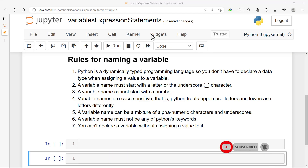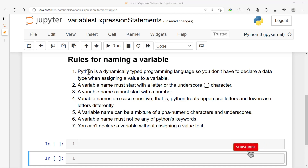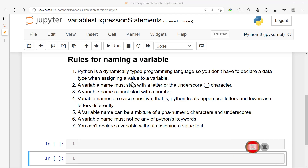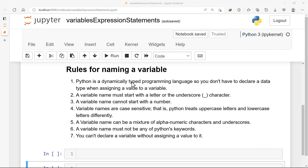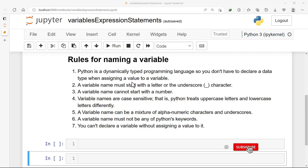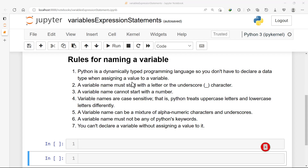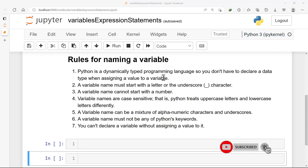Hello guys, welcome back. Let's continue from where we left off in the previous video. We have here rules for naming a variable — there are some rules that we must follow when we want to name our variables. Variables will play an important role in our Python programming journey, so we must know how to deal with them. Python is a dynamically typed programming language, so you don't have to declare a data type when assigning a value to a variable.